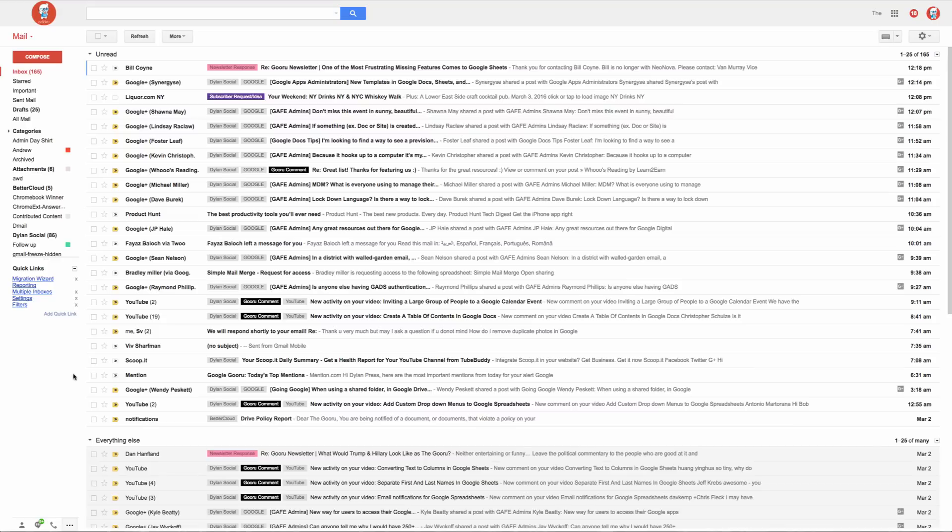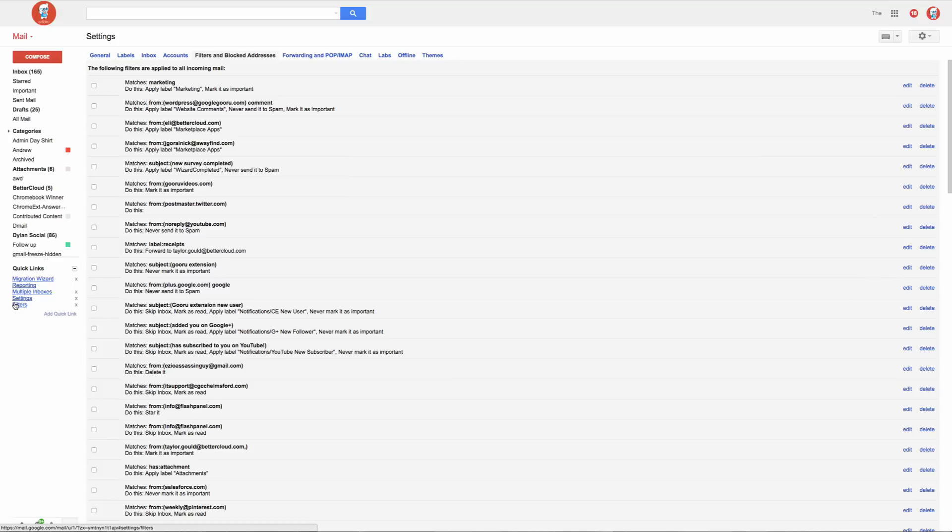I'm back in my inbox and want to go straight to my filters. I'll select filters here and I'm taken straight there.